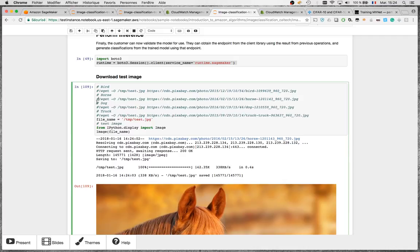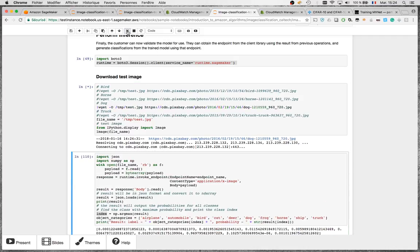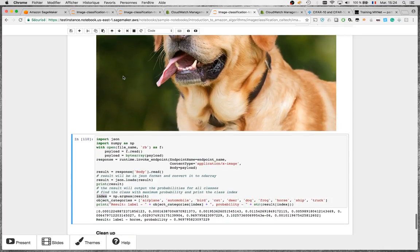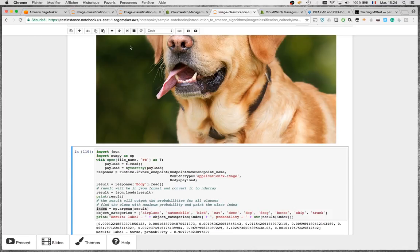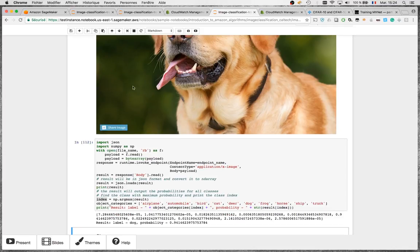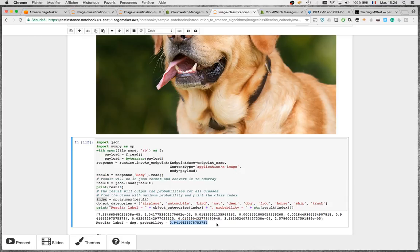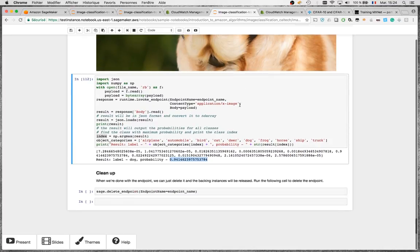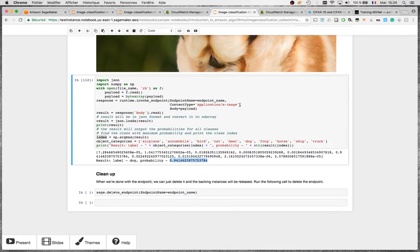And let's try the dog — a nice centered picture that should be easy. The model predicts dog with 94% confidence — again a very high score.